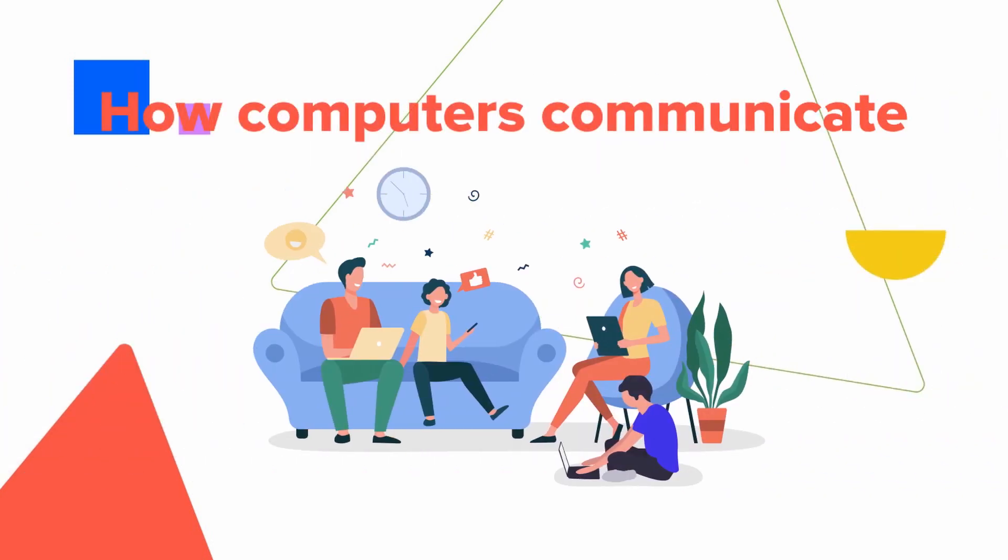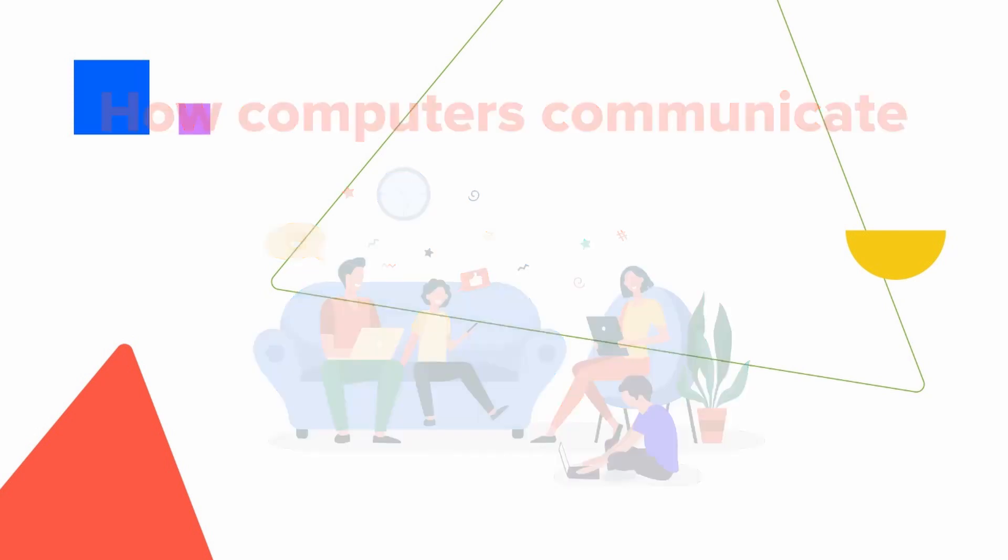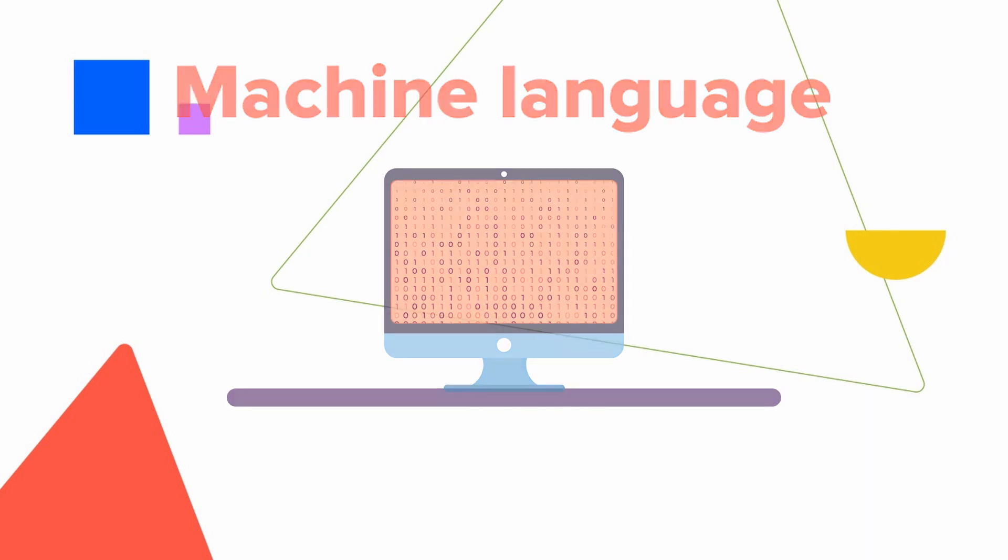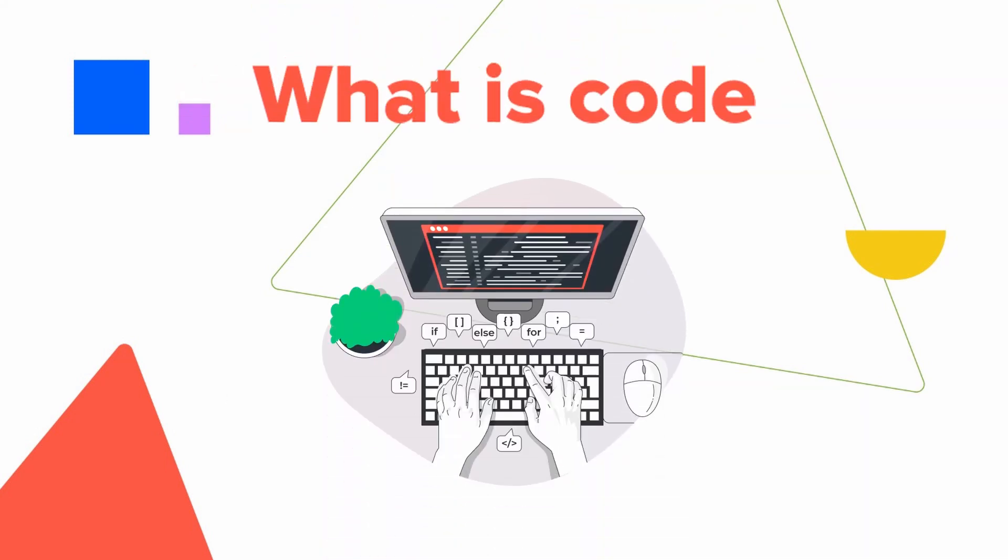We humans have many languages to talk to each other, but computers communicate in machine language. Machine language, also called binary code, has only two variables: 0 and 1. Code is an instruction given to a computer to perform a particular task.